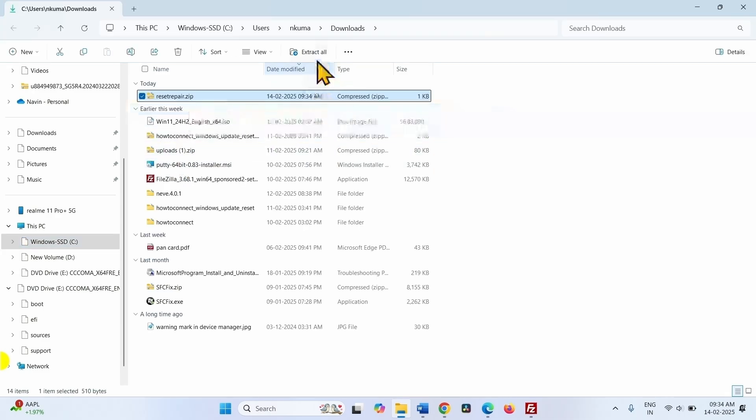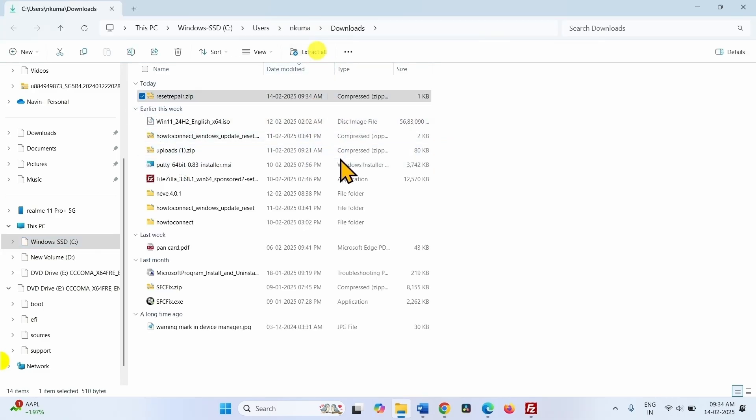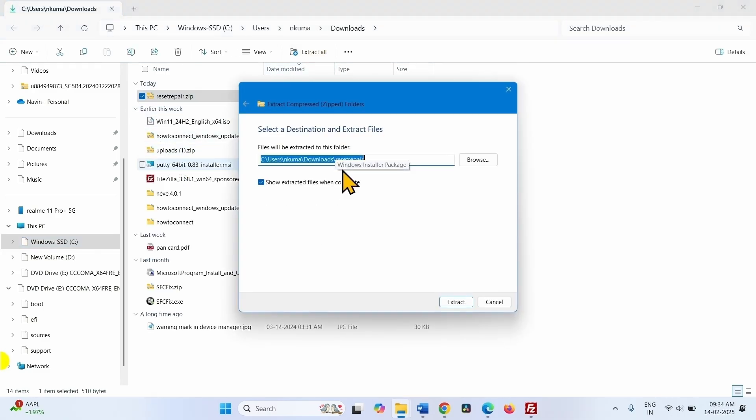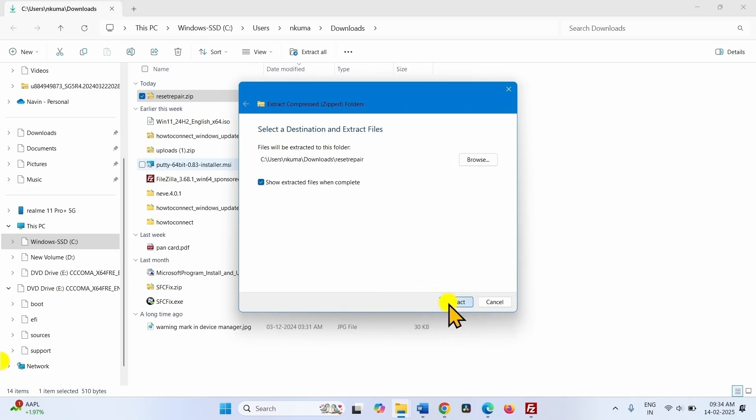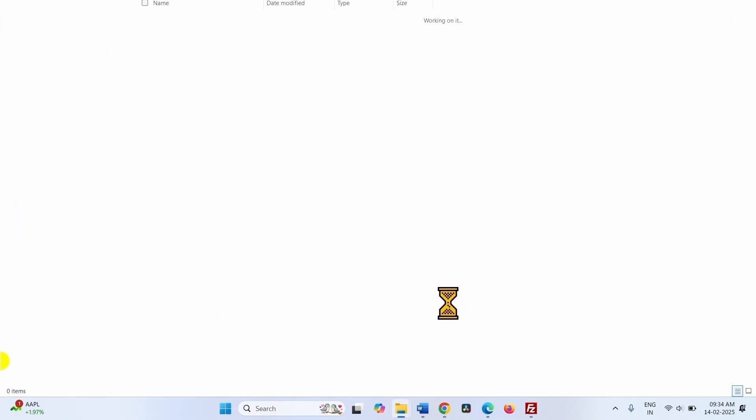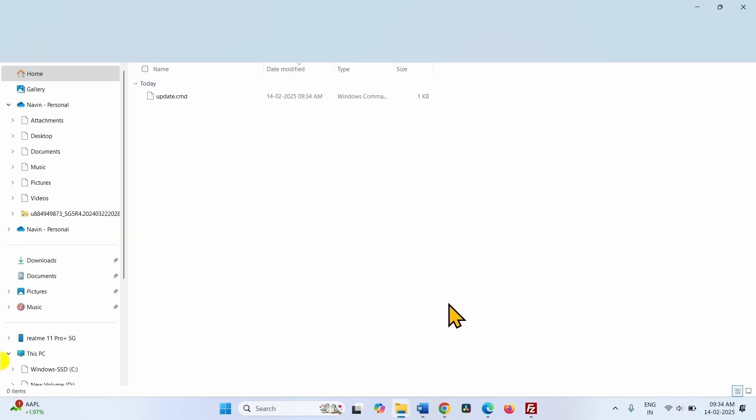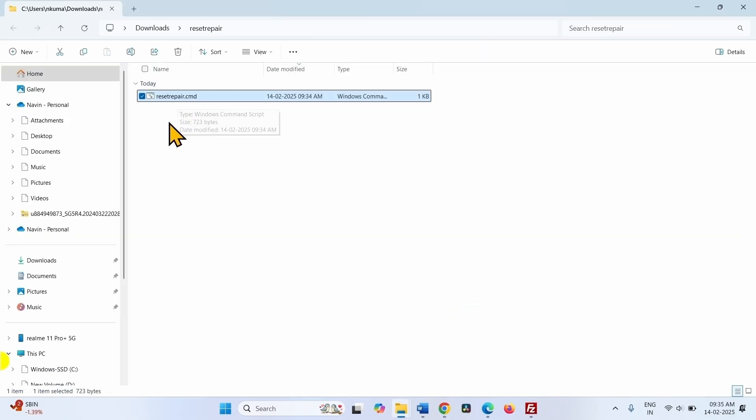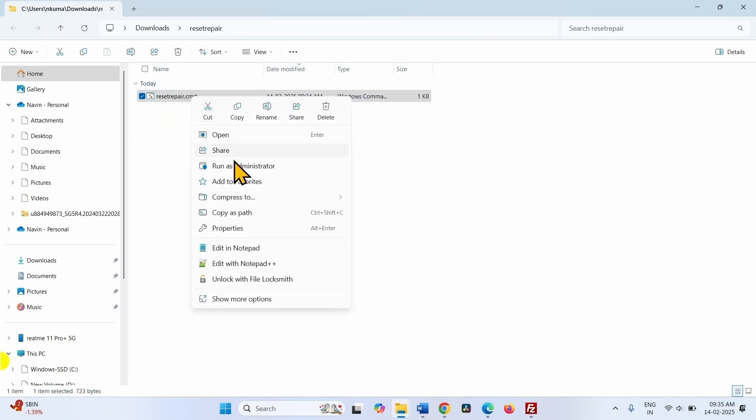Select extract all. Click on extract. Right click on reset repair.cmd and select run as administrator.